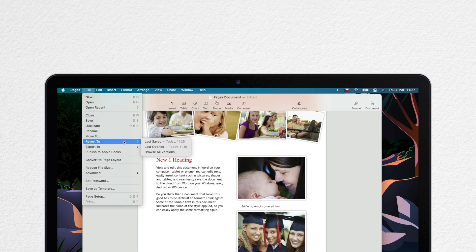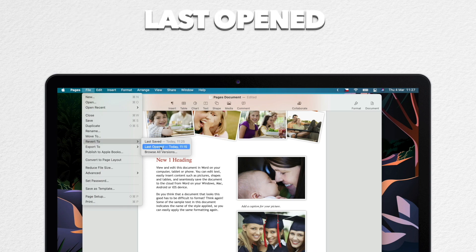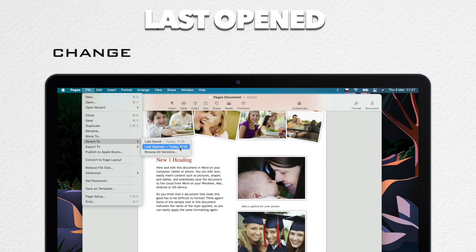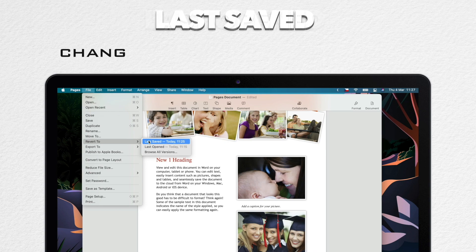Anyway, if you select last opened, it will do the obvious. All changes you made to the document since you last opened it are deleted. And with last saved, it deletes all changes you made to the document since you last saved it.